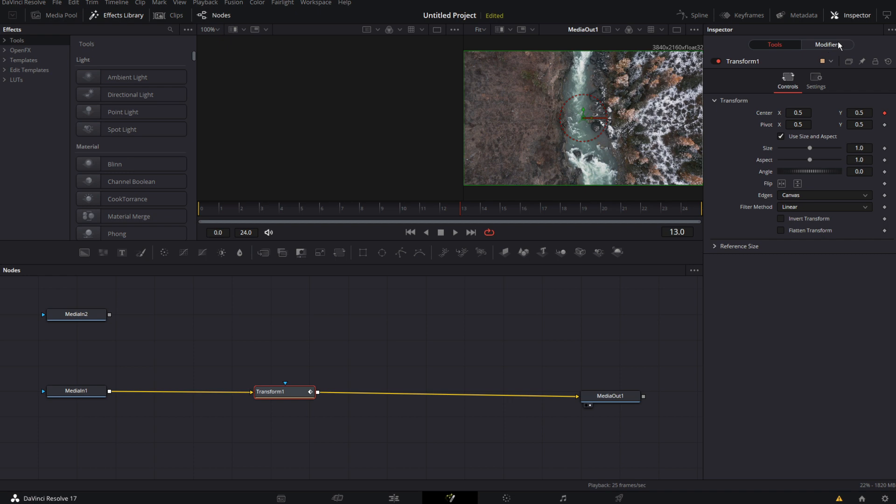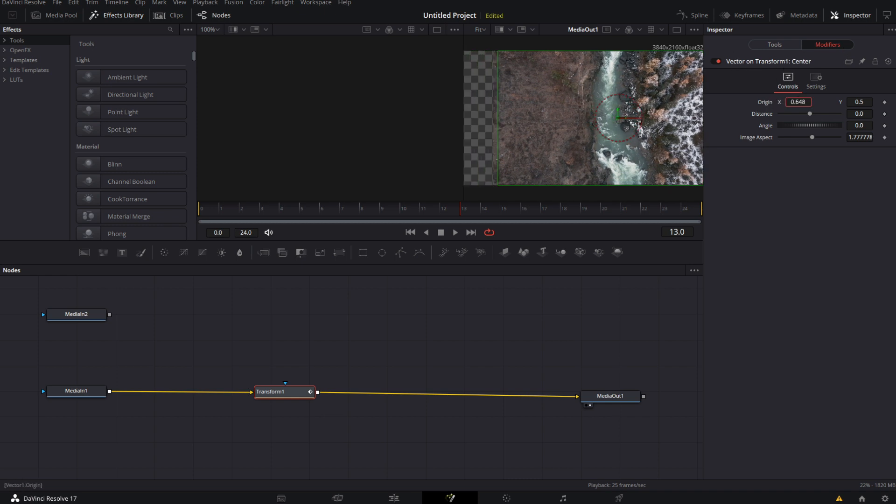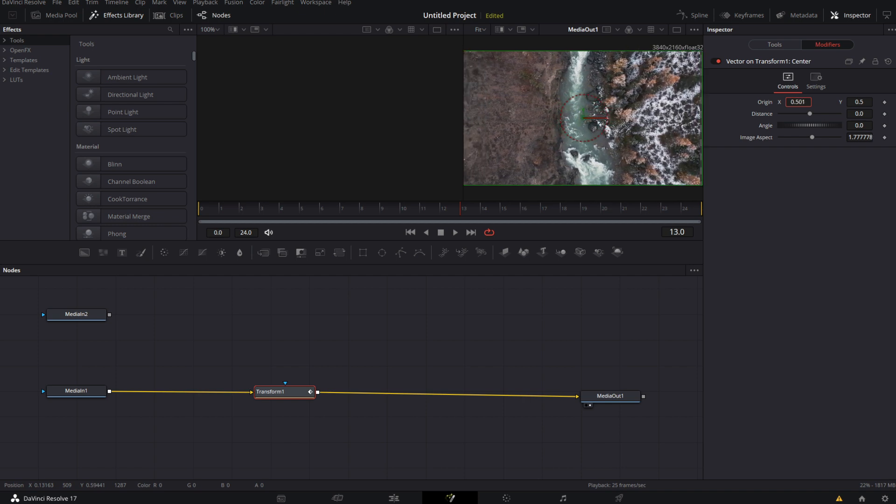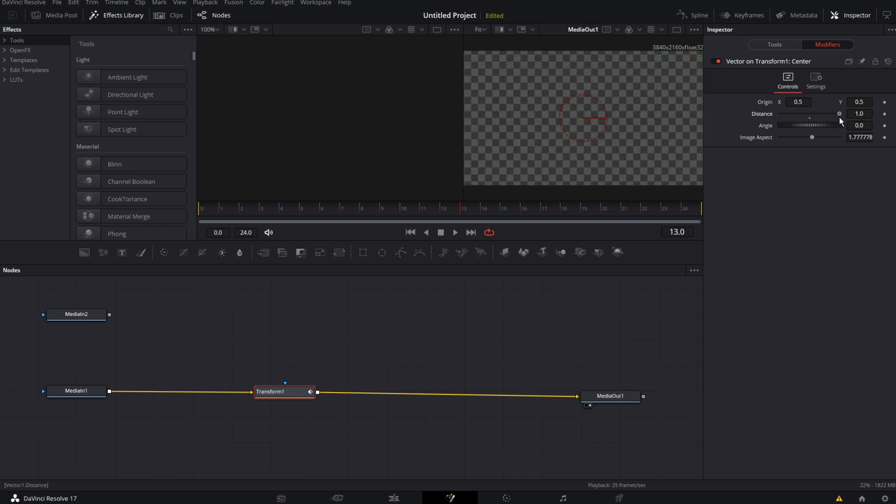But it lets us also open this modifiers tab. And we just want to click on there. In the modifiers path where we have vector on transform one. We have our origin which is basically just the center path. But also we have distance. And because we want our image to be moved all the way to the right. We have to drag it all the way to the right. And you see there we have distance by one.